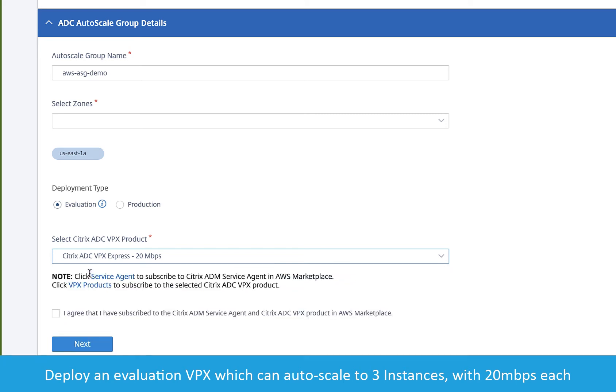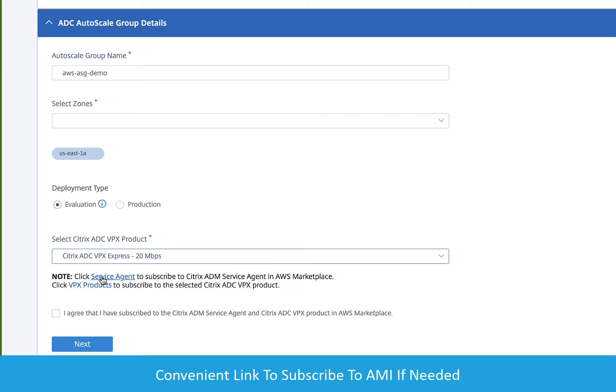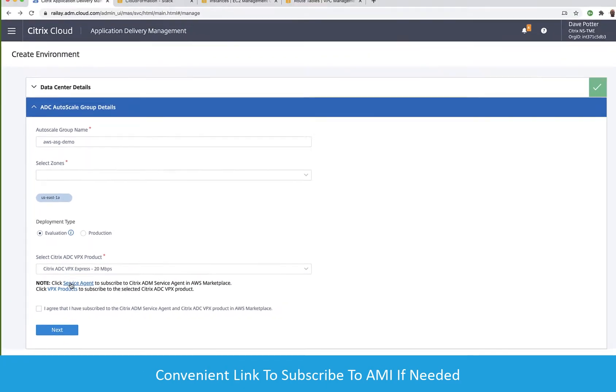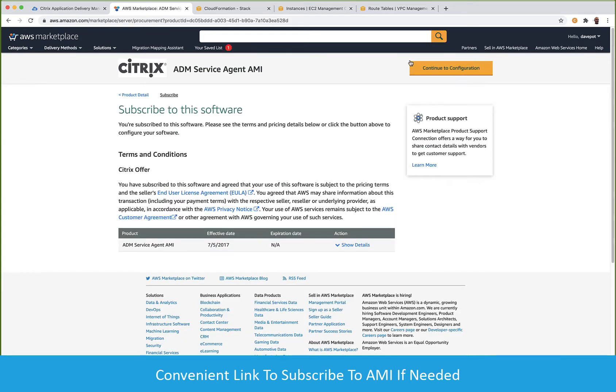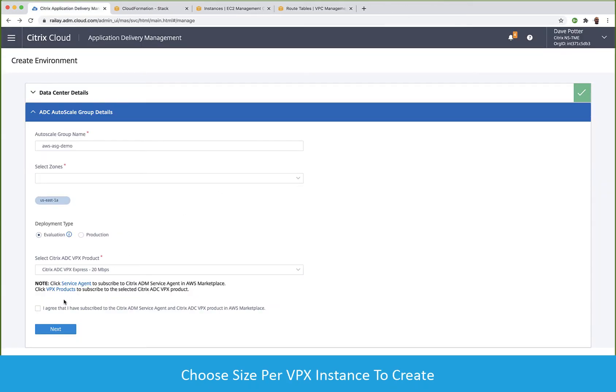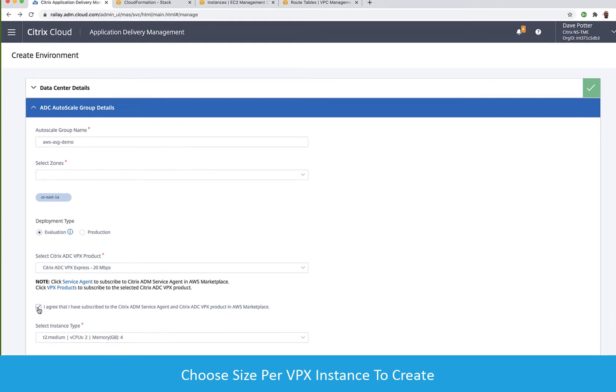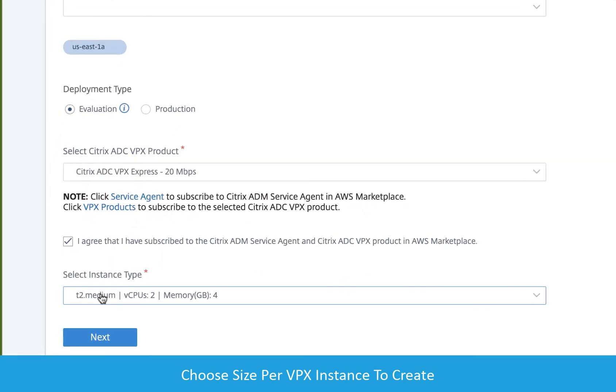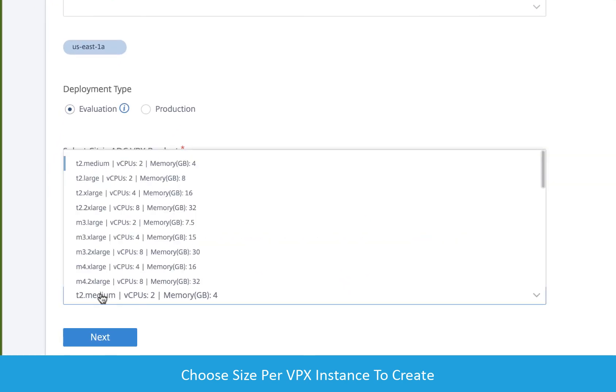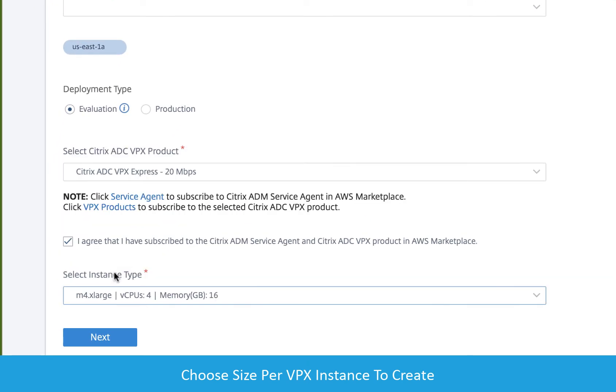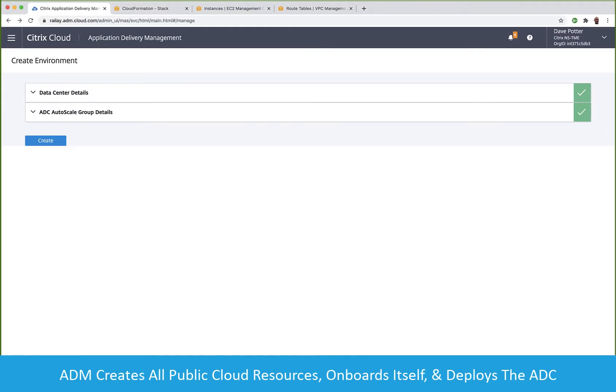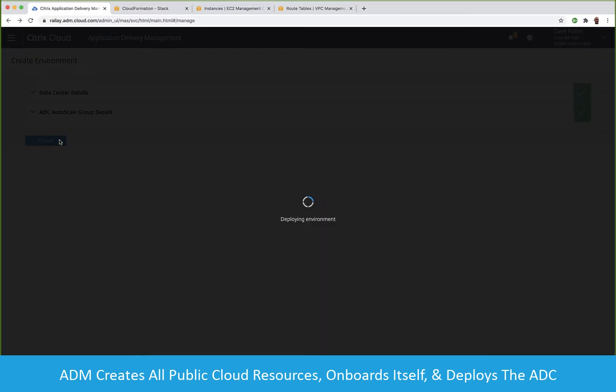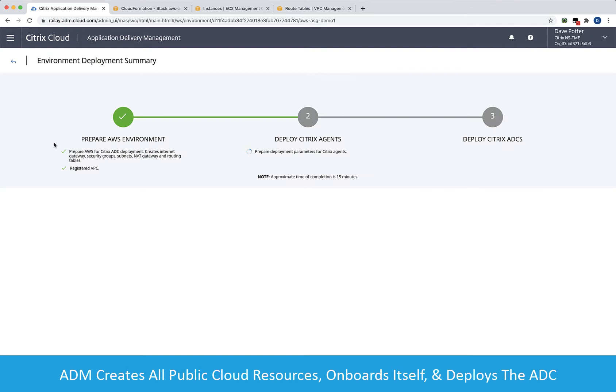Before the Service can create the instances, we'll want to follow the links to the AWS Marketplace and subscribe the account to both the software images for ADM agent as well as the VPX instances. ADM Service does all the heavy lifting by creating the network resources and by deploying the ADM agent and cluster of ADC instances.